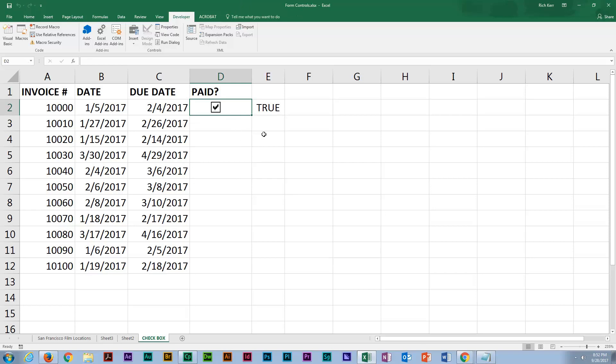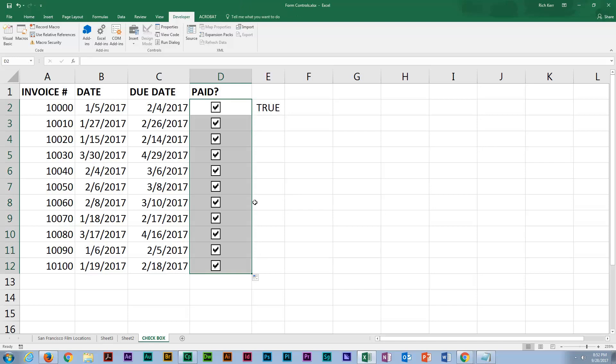Now, because I was able to put the checkbox in the confines of the cell D2, I can actually use the auto fill handle and drag it down. And that will automatically fill that in for the other cells.